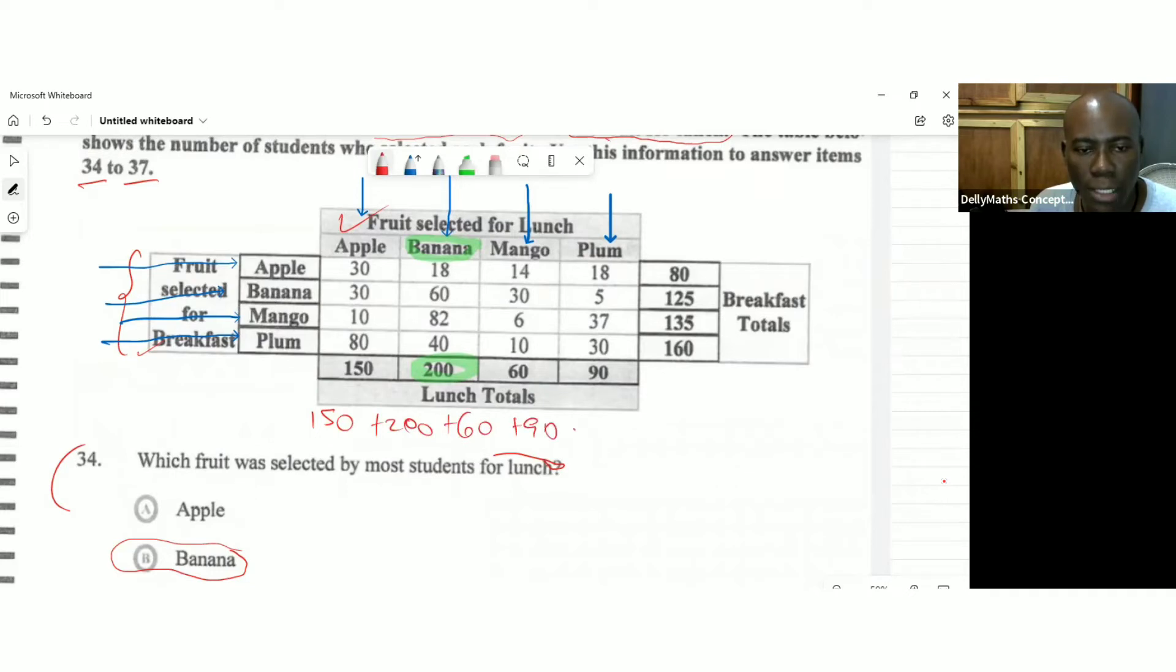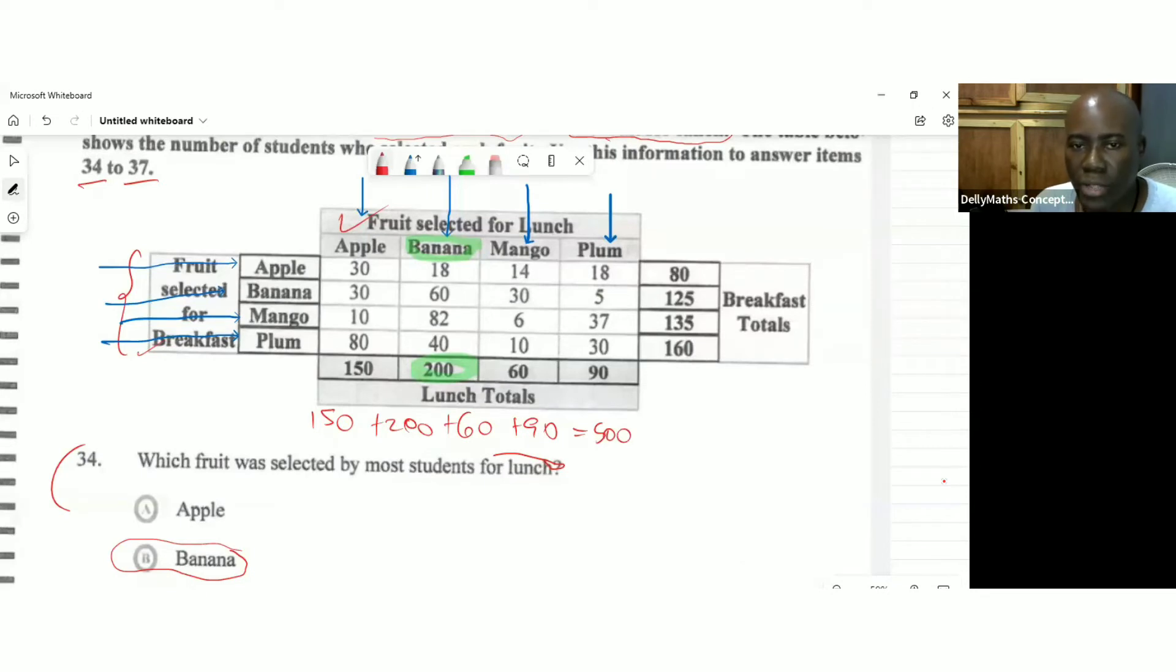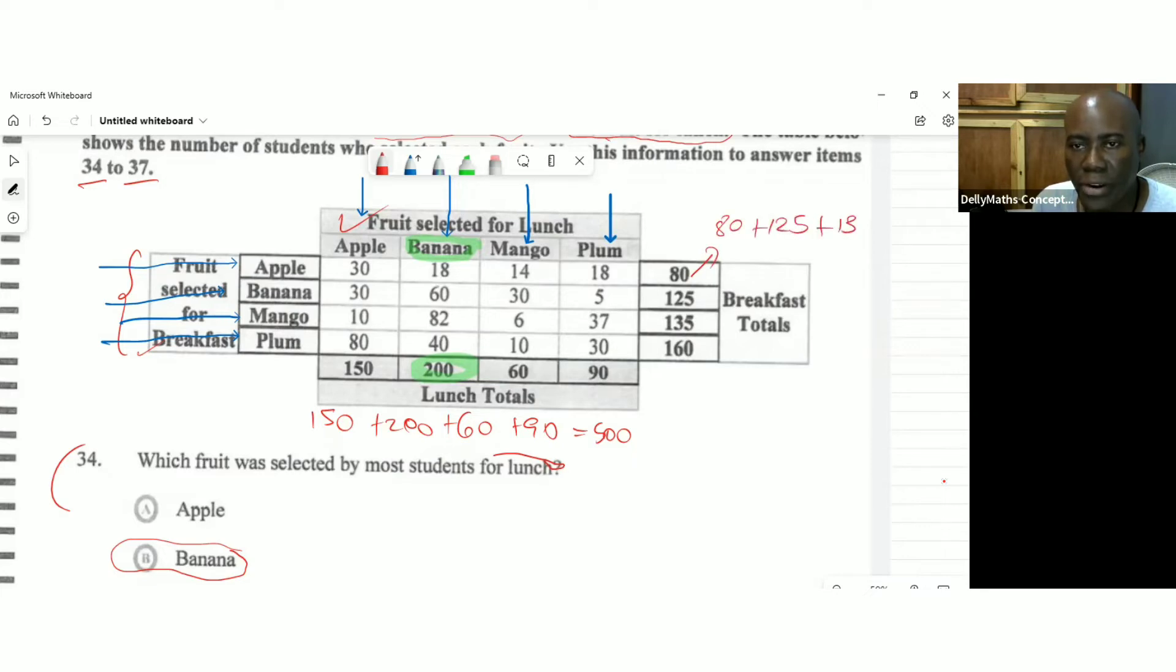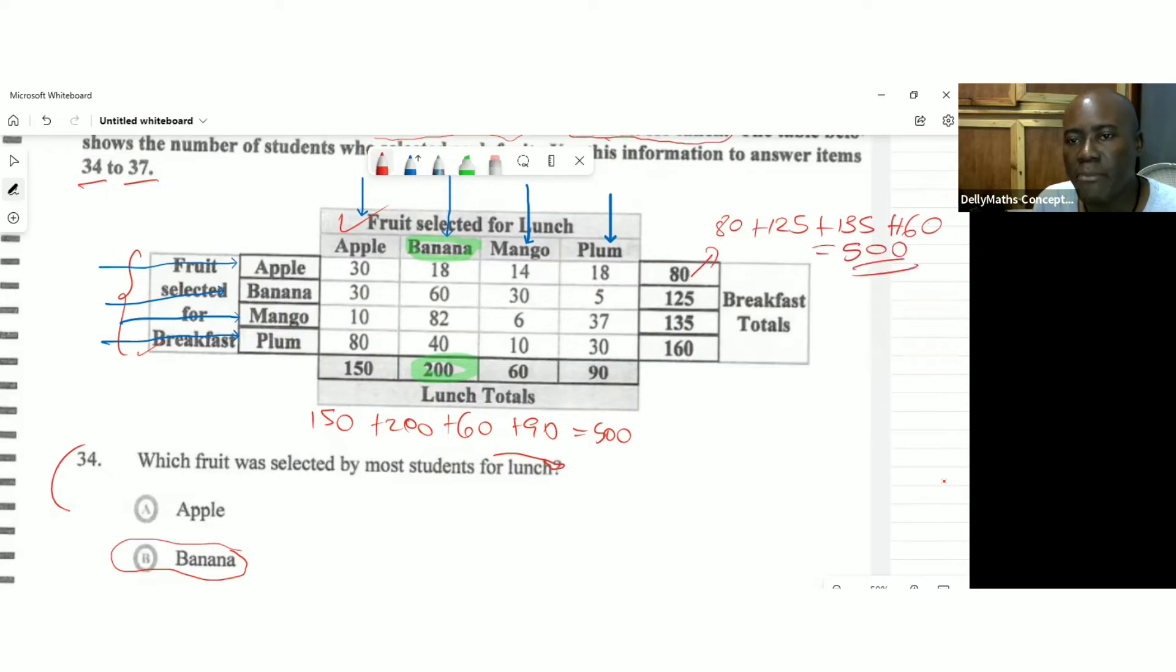And if we add all of this up, we're getting 500. If you'd never wanted to do that, you could have added from this column, the 80 plus the 125 plus the 135 plus 6 plus the 160. And then you'll still get 500 because it was the same 500 students for lunch, the same 500 students for breakfast.